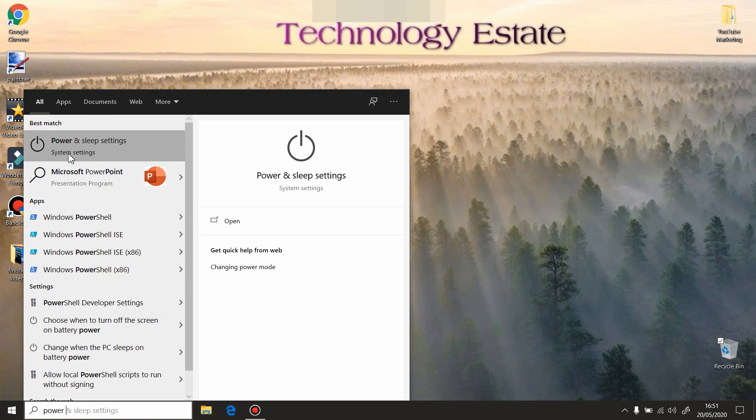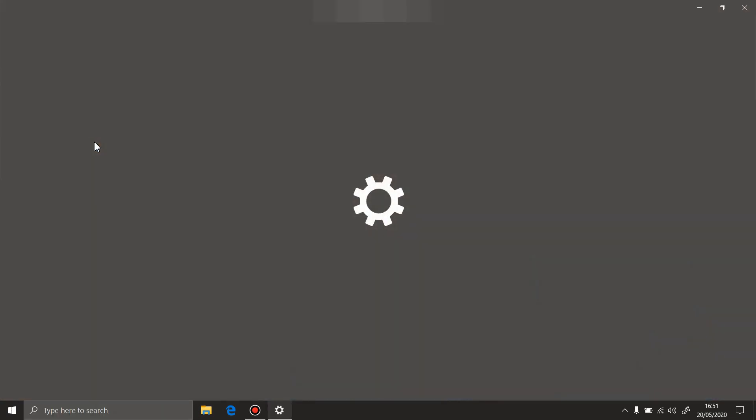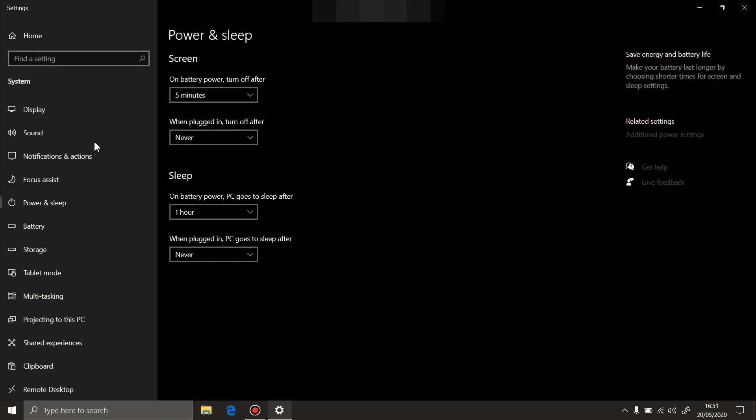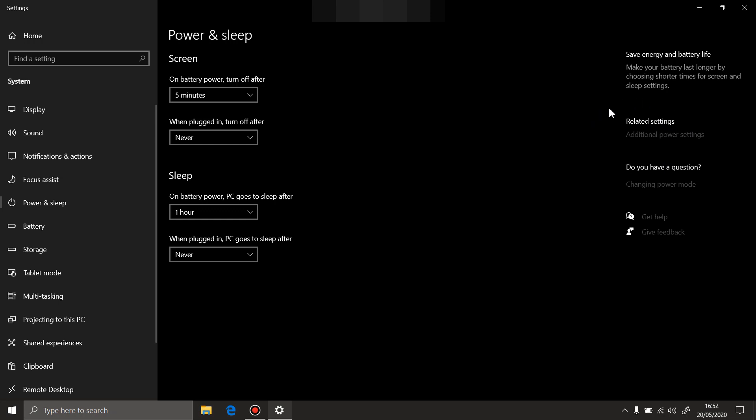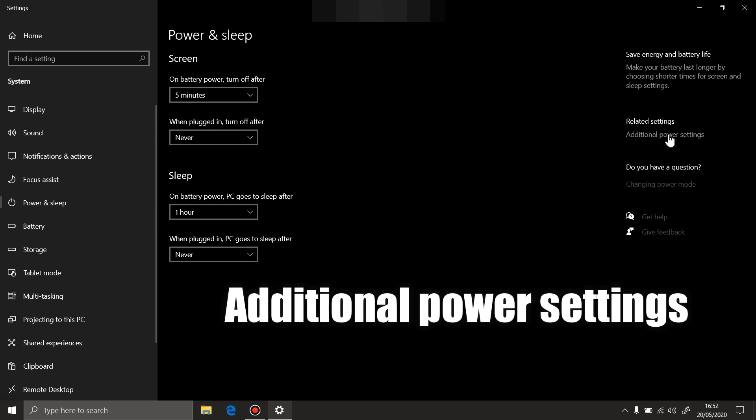This is gonna open 'choose what power buttons do'. Select that option.